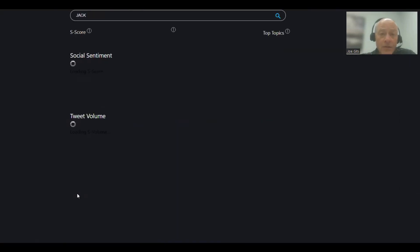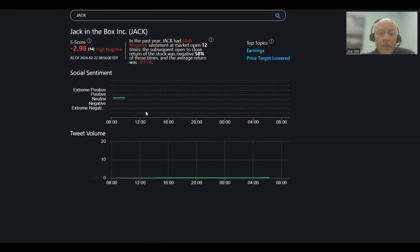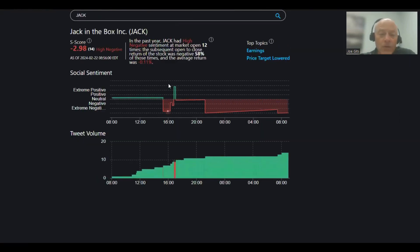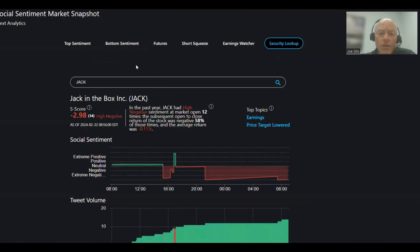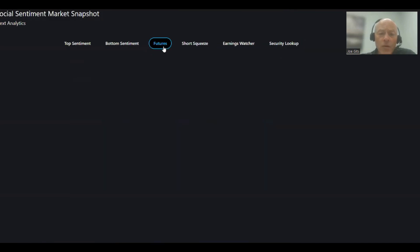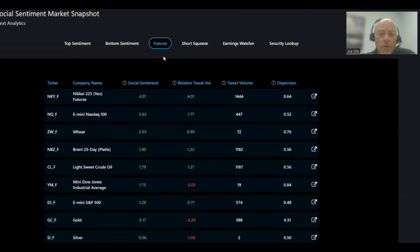Jack in the Box, 58% of the time this one moves lower. 12 times over the last year. Not a lot of tweets on that one, negative 0.11. Earnings and price target lower on the futures.